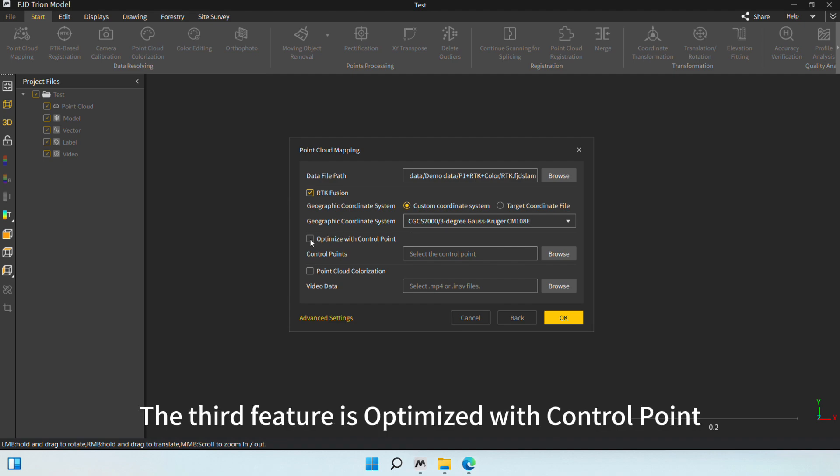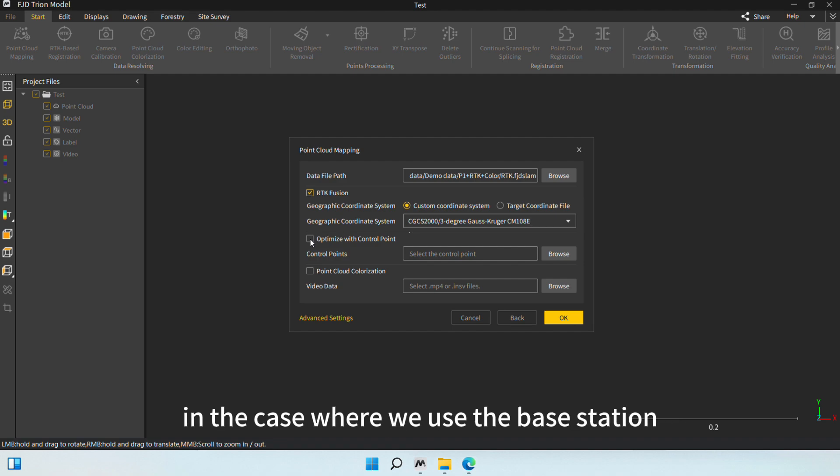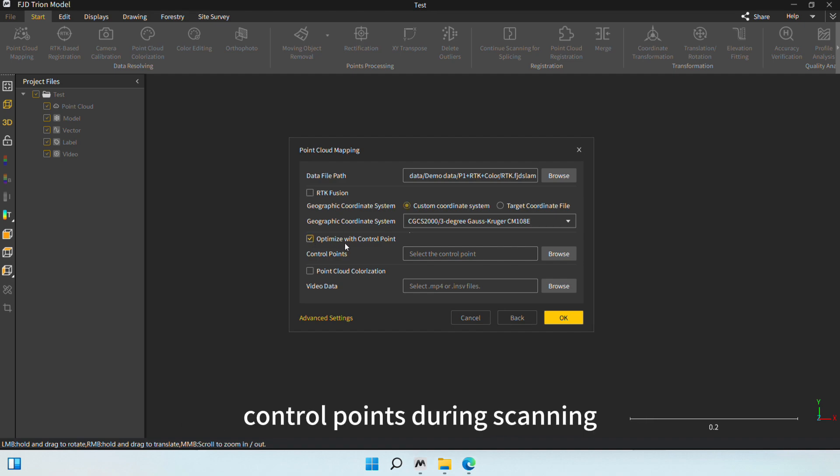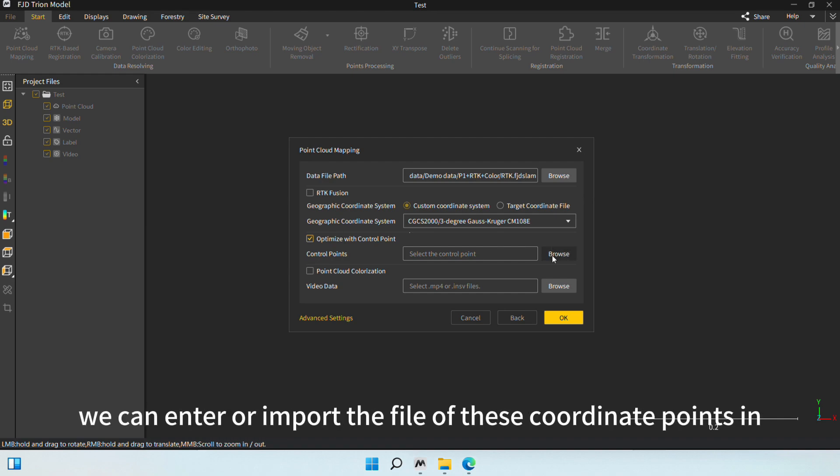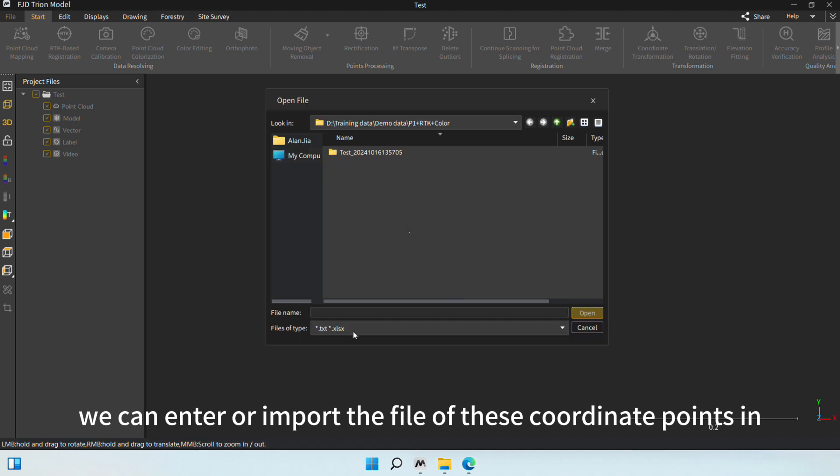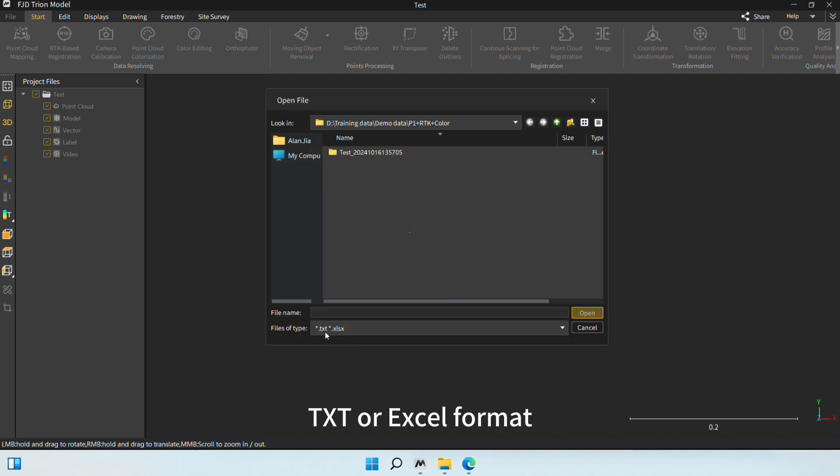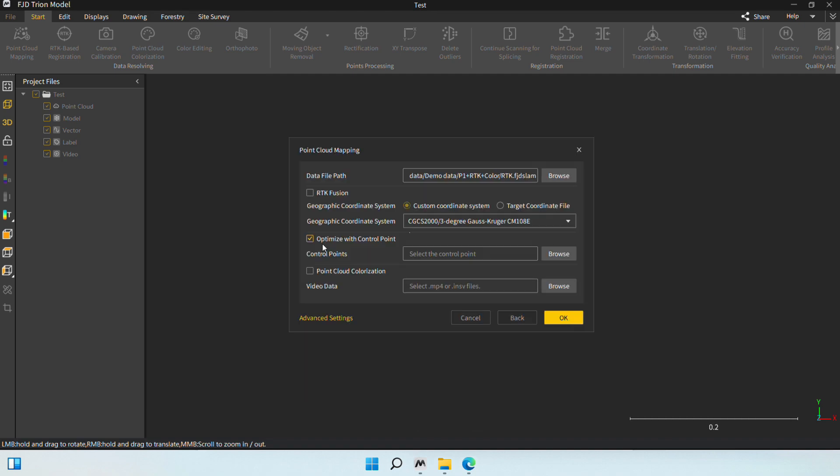The third feature is Optimize with Control Point. In the case where we use the base station to collect some control points during scanning and obtain the geographic coordinates of these points, we can enter or import the file of these coordinate points in TXT or Excel format.